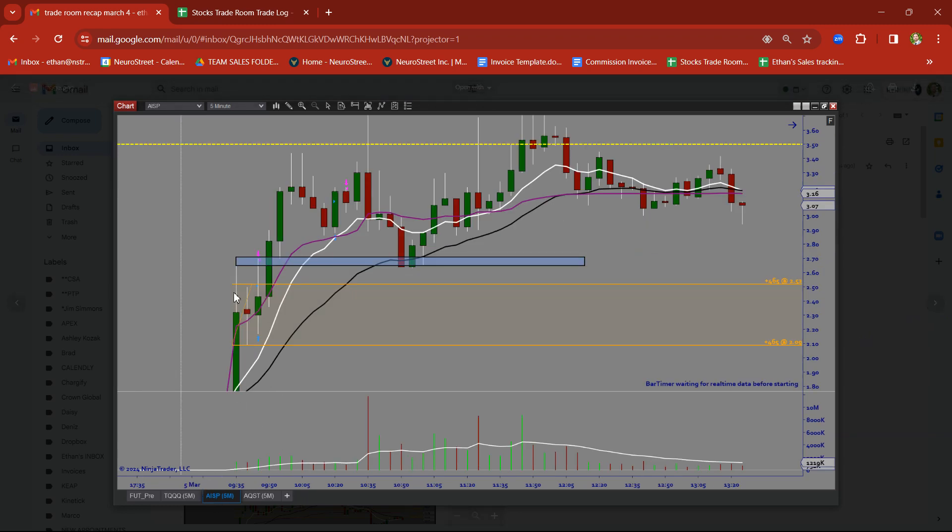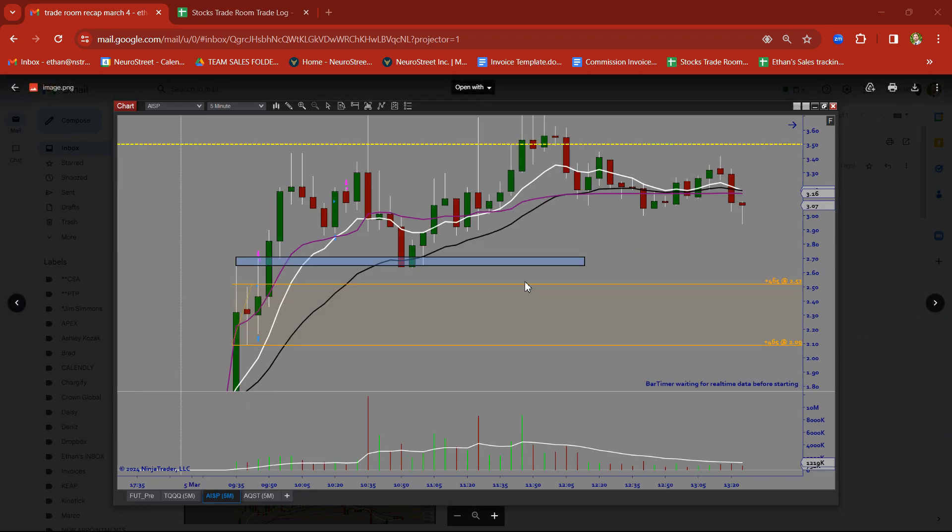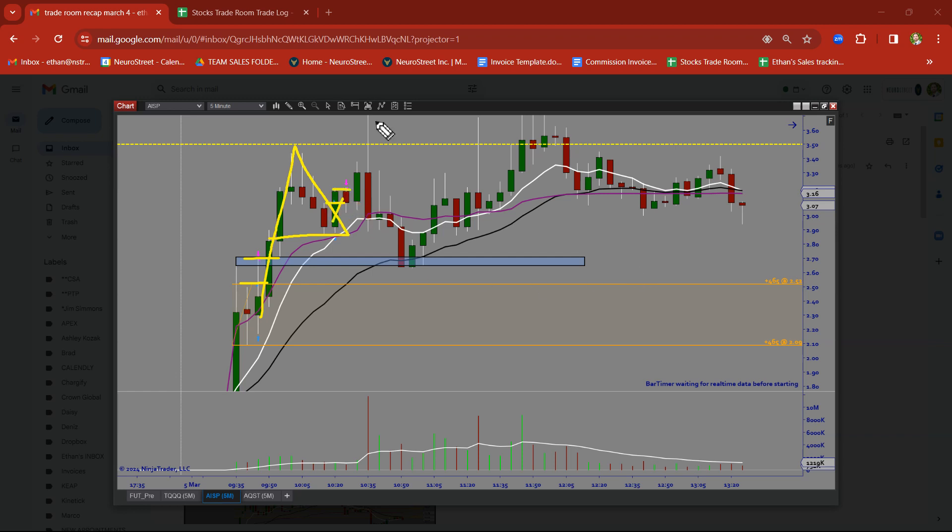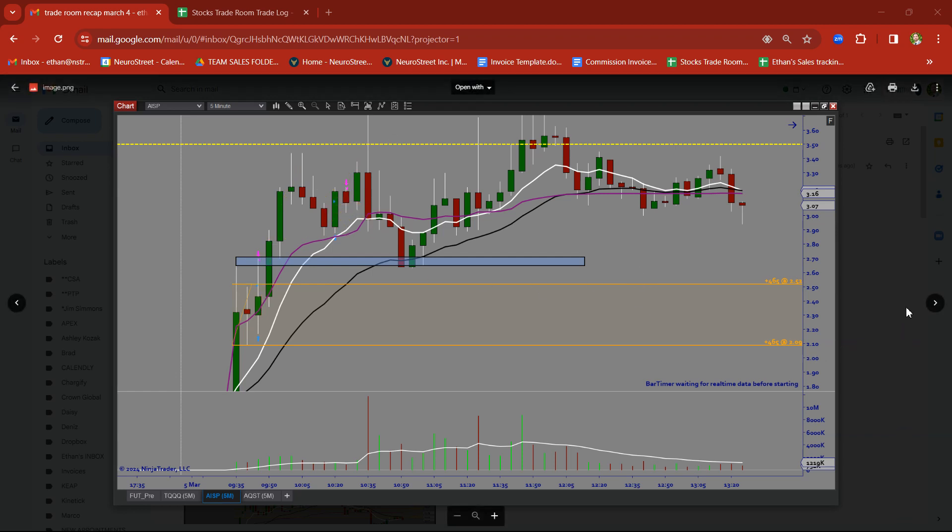AISP. A rally candle followed by a base candle. Took this on a breakout trade at $2.52. Took a nice target on AISP. Price pulled up to the upside, got a nice pullback. Got in on the bull flag and took a nice clean in-out target. But look at that, really big mover there.